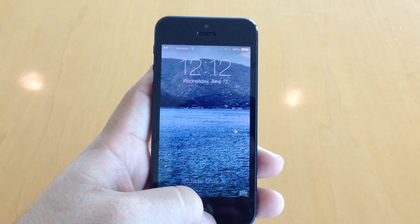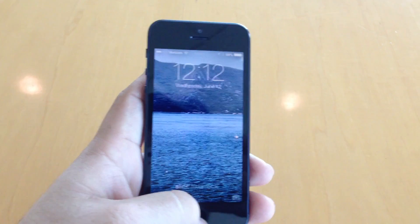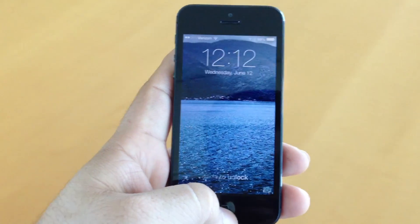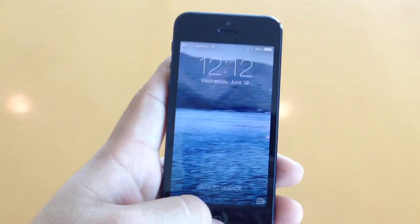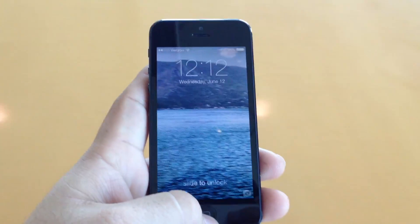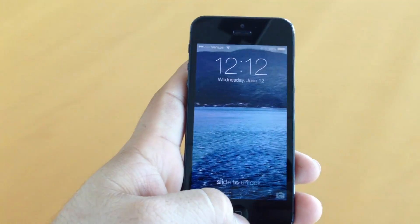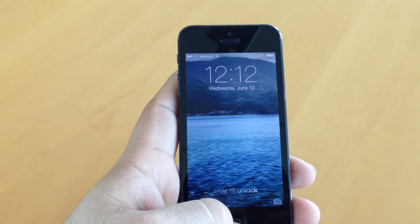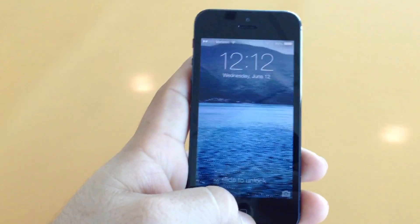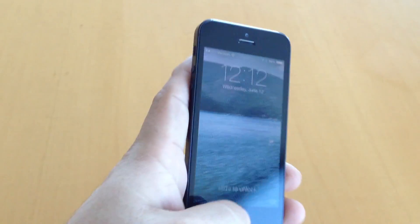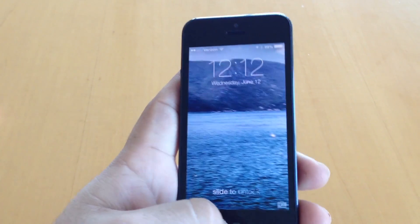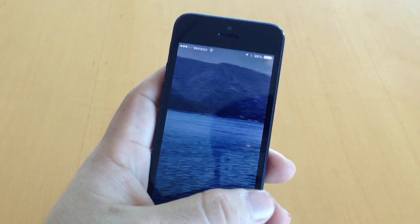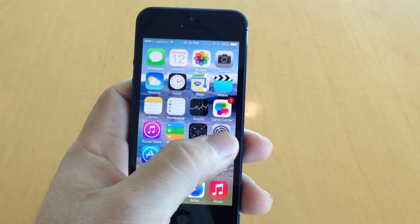Hey, what's up everybody, this is Dom. I want to show you this cool little trick — as you can see my background is moving with me. This is because iOS 7 allows you to set panoramic photos as your wallpaper, and then it will pan around the panoramic photo when you're moving.